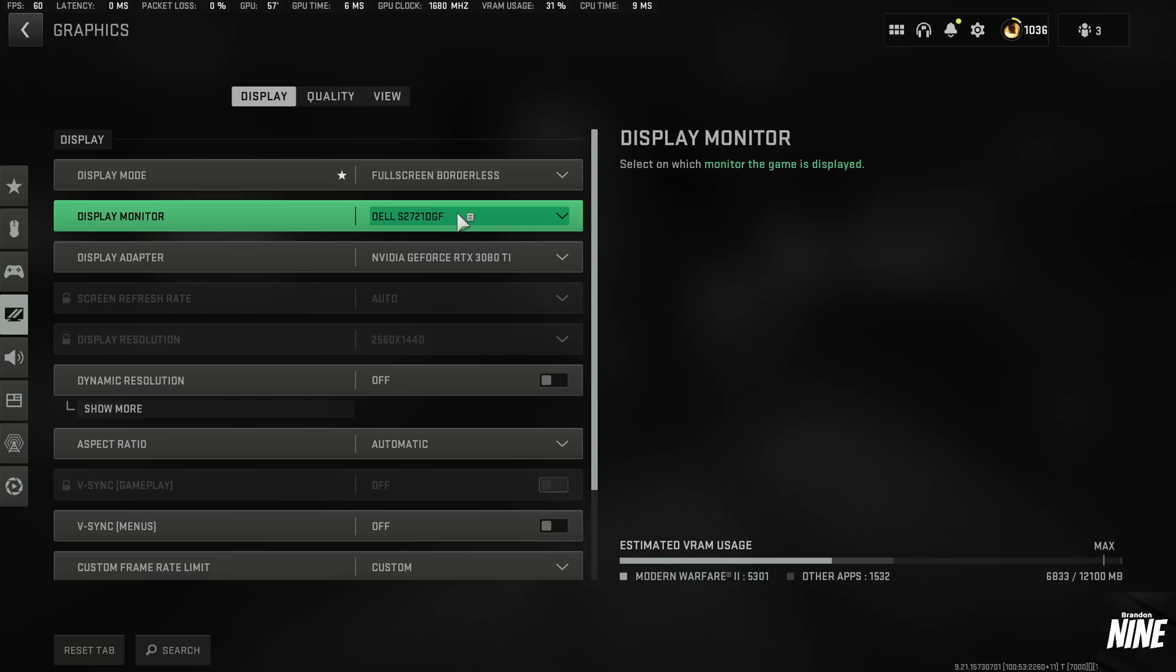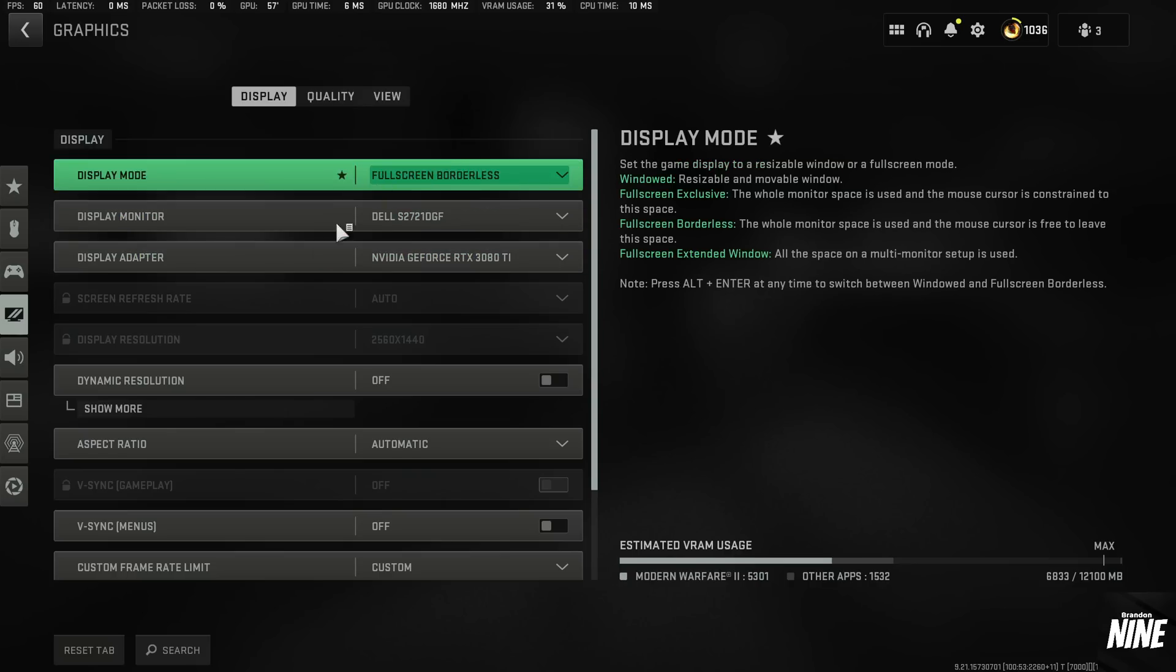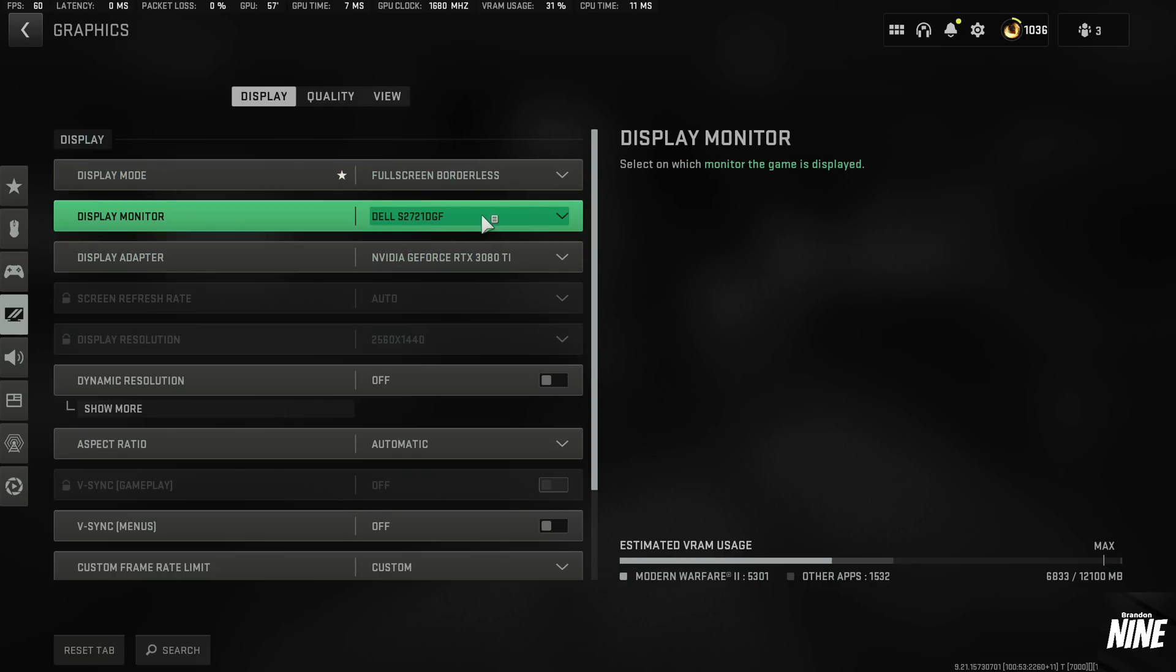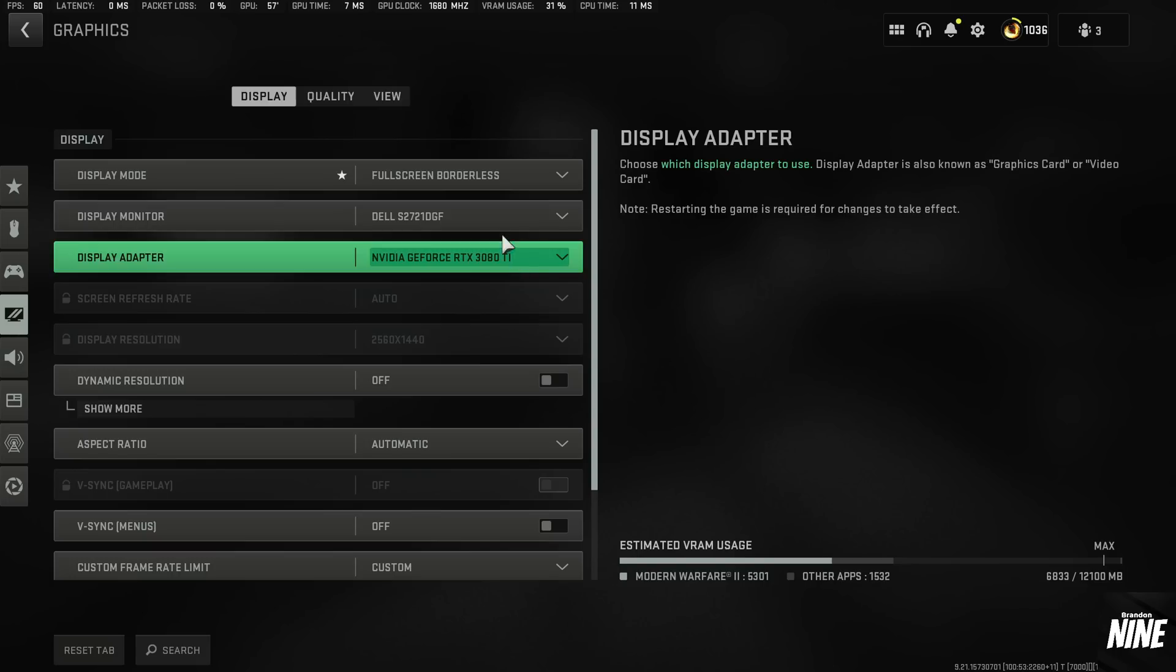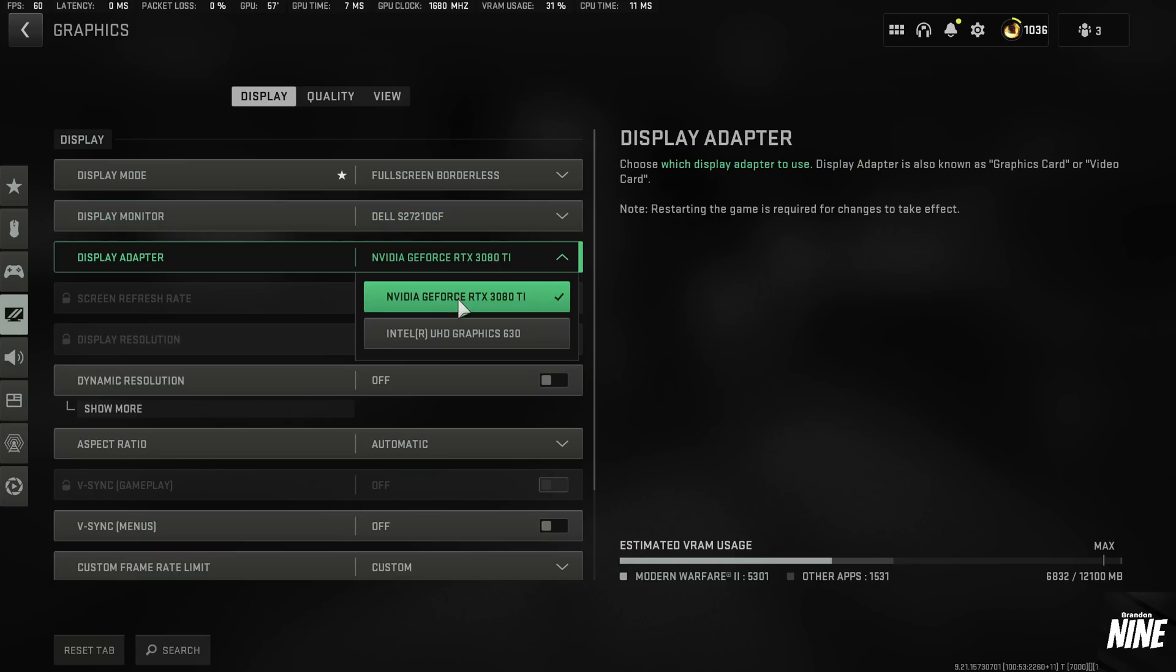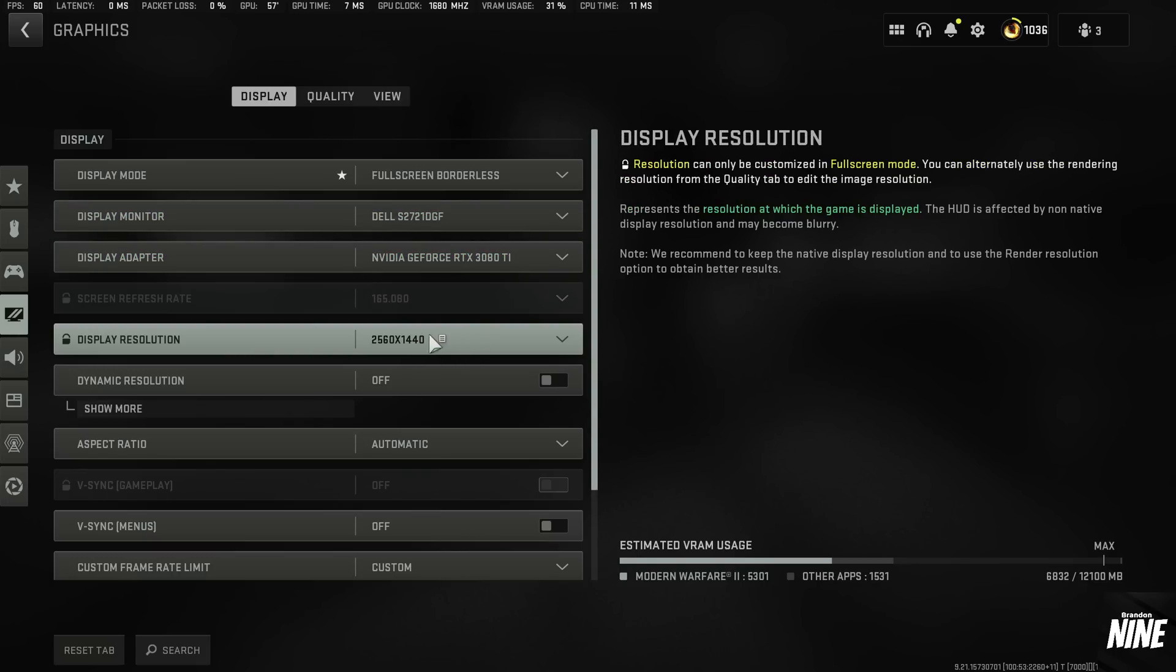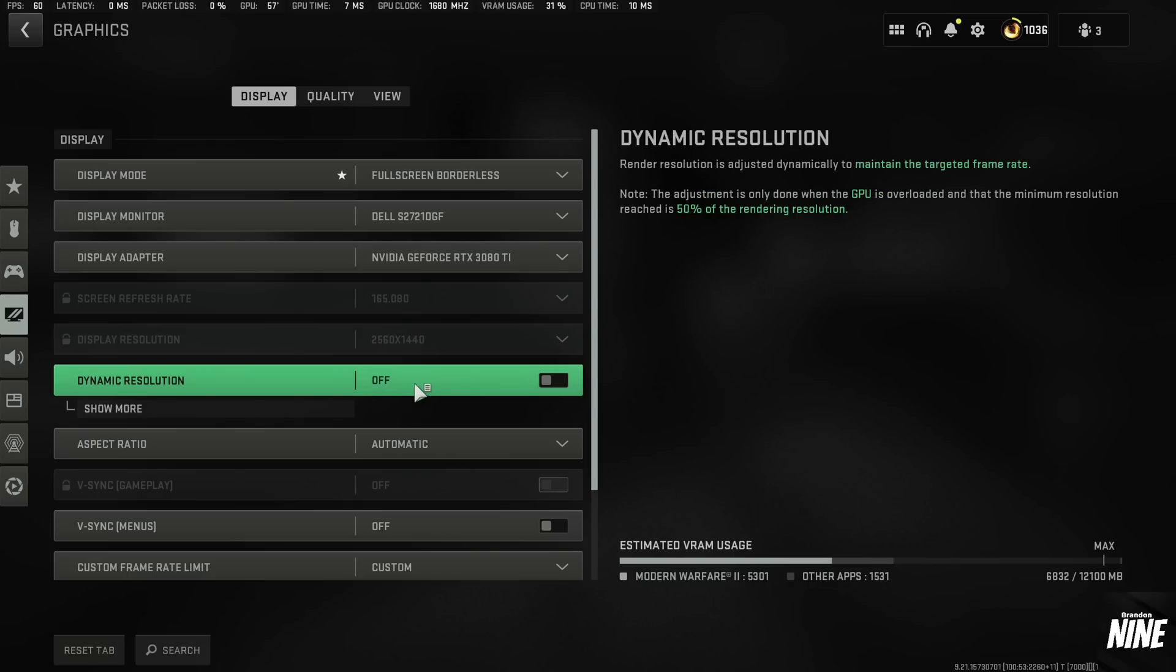Display monitor, same thing. I'm going to kind of go through these settings really quickly, just try to make sure the video isn't 25, 30 minutes long like it was last time. So display monitor, these should all be on default. Your gaming monitor, your GPU, refresh rate should be max. Resolution should be whatever your default resolution is. I'm on 1440p, so that's what mine is.